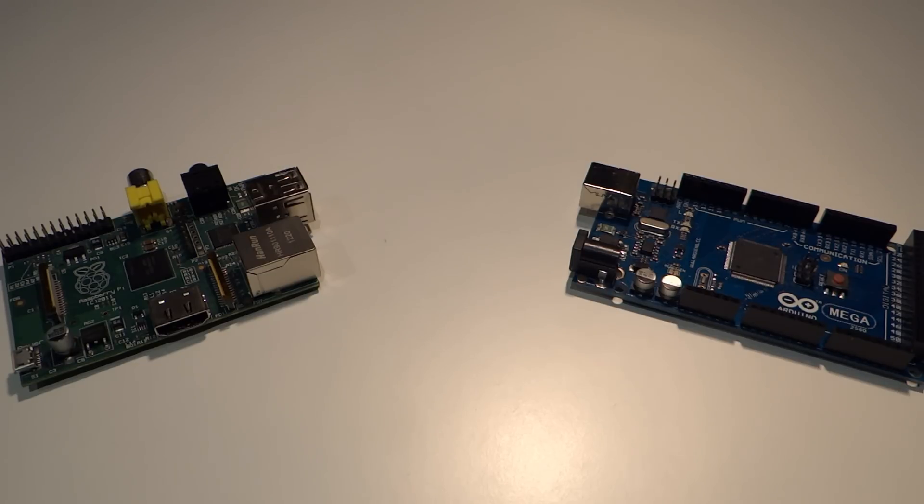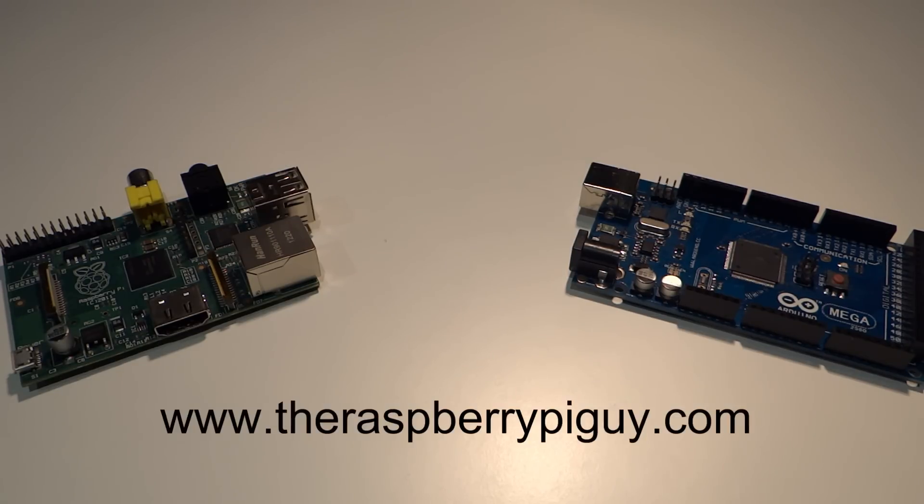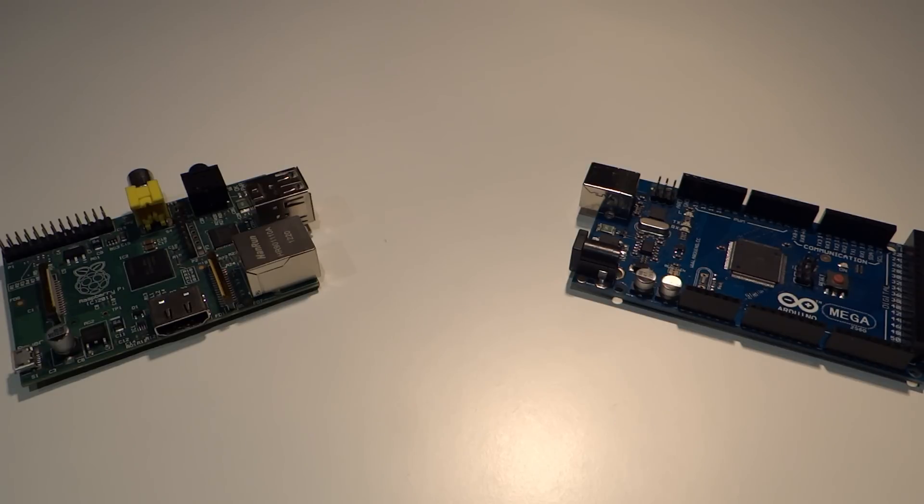Also, I'm working hard on my new website where there will be full write-ups of all my videos. When that is finished, you'll be able to access it at www.theraspberrypiguy.com. There are also a few other projects in the works, but more of that in the future.